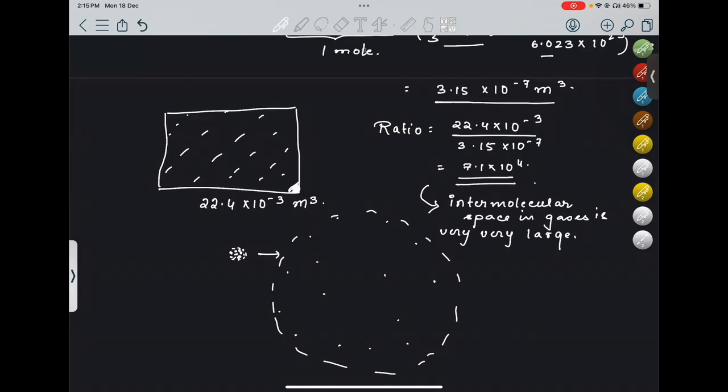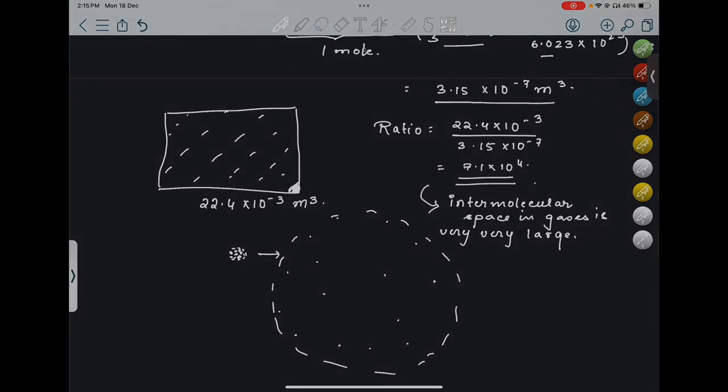I hope you have understood that the intermolecular space in gases is very large. That's all for today. Next class we will be practicing a lot of numericals — the next video will be solely on practicing numericals. Thank you so much. See you in the next class.